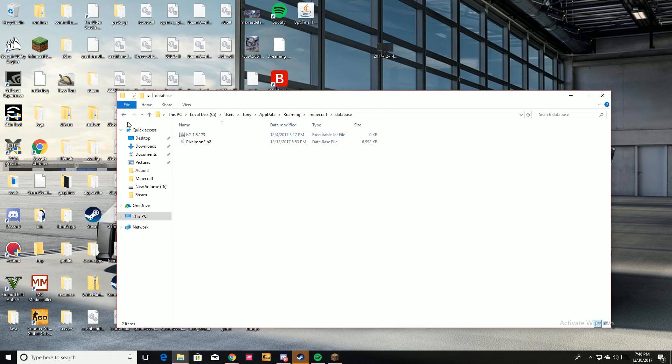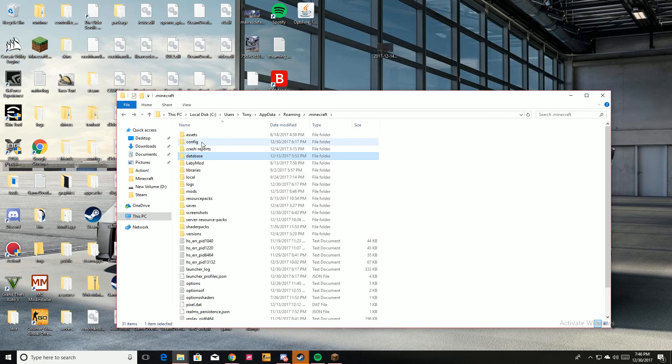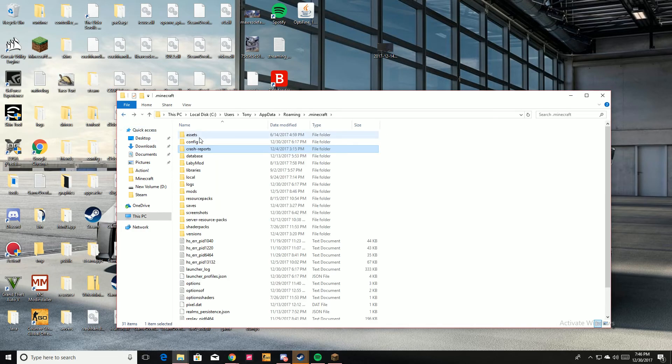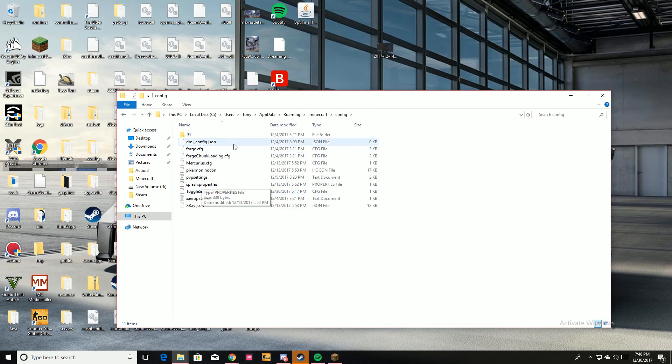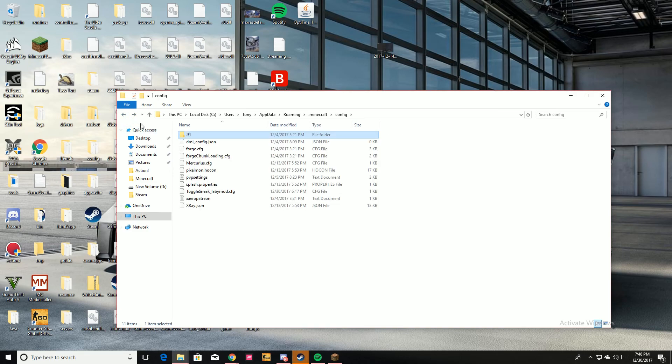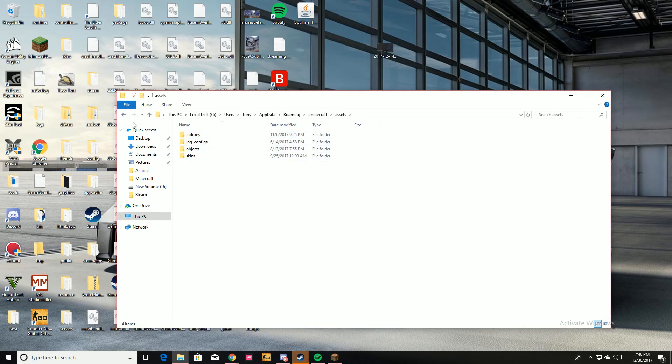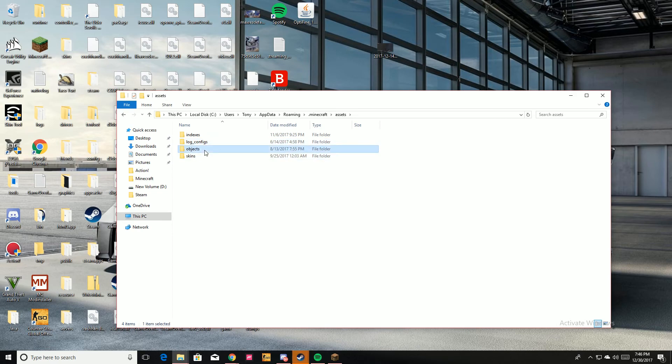I don't know what h2 is, probably something with Pixelmon. Crash reports, I don't know if that matters. Config, all this x-ray. Same as this. I can prove that I don't have x-ray right now though. Assets, these skins...